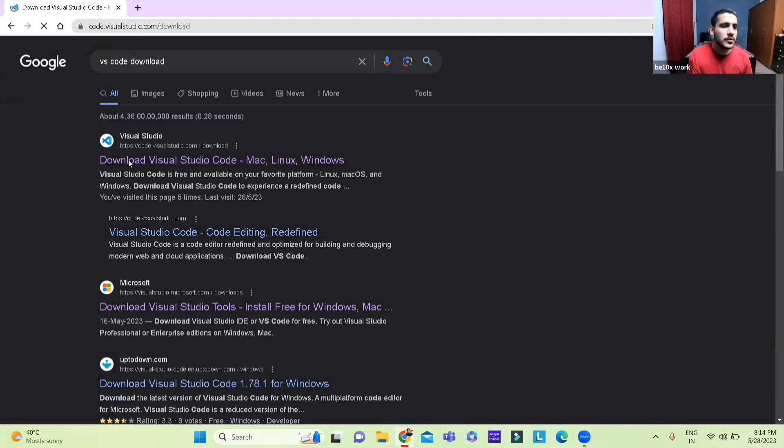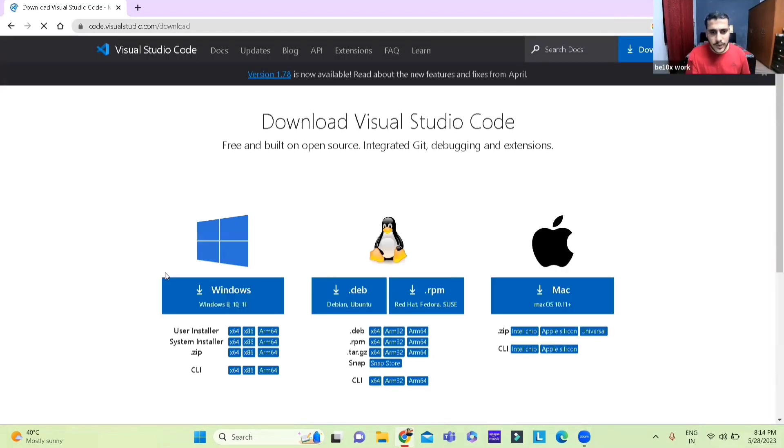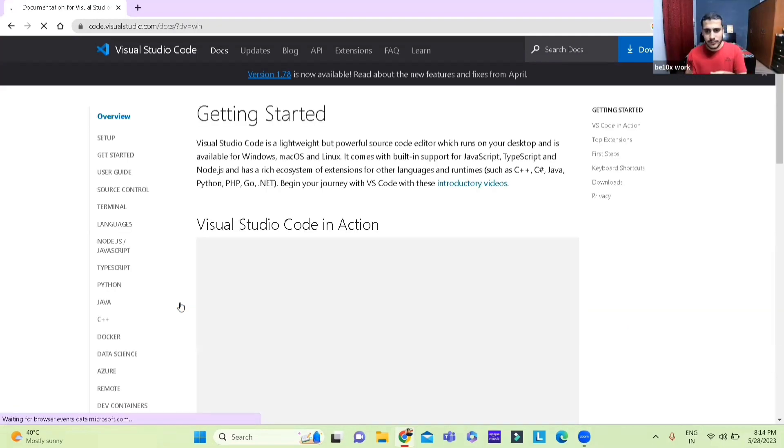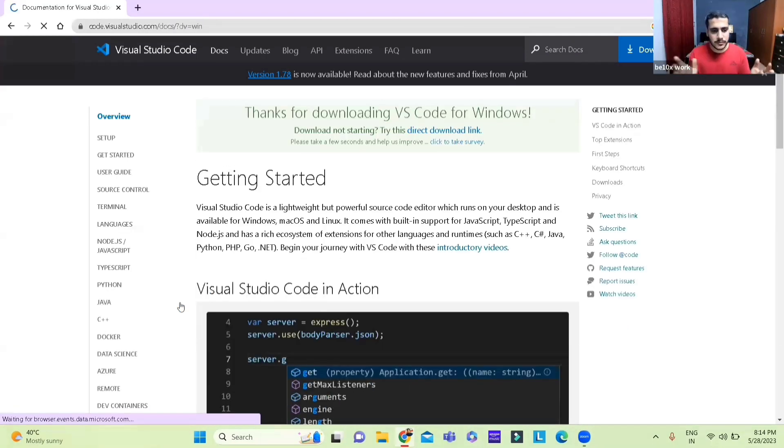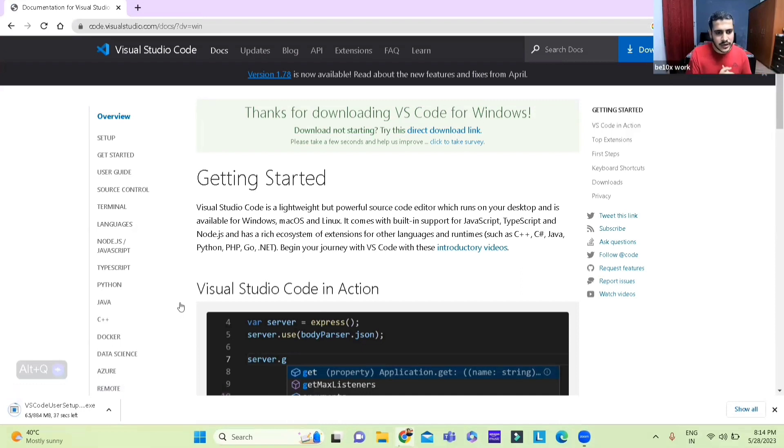It will redirect you to the website and you'll select Windows or Mac as per your preference. Mine is Windows so I go there and it gets downloaded.